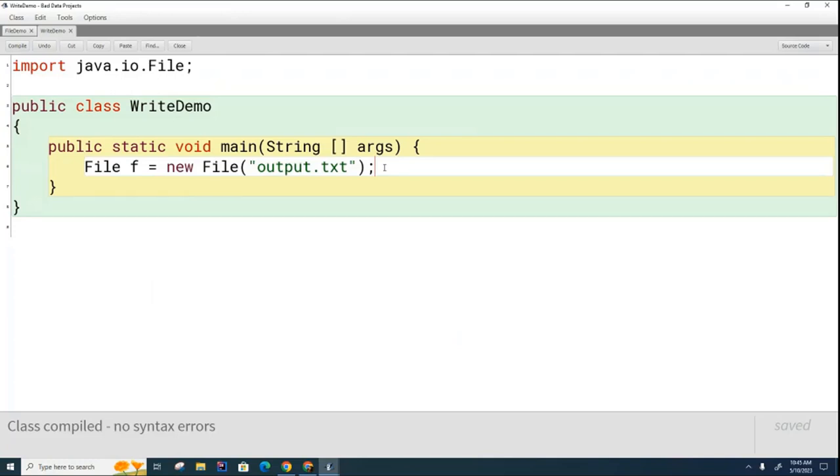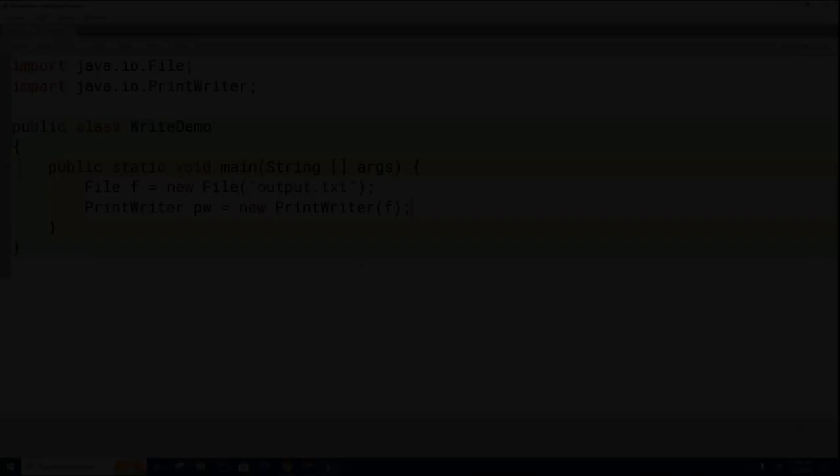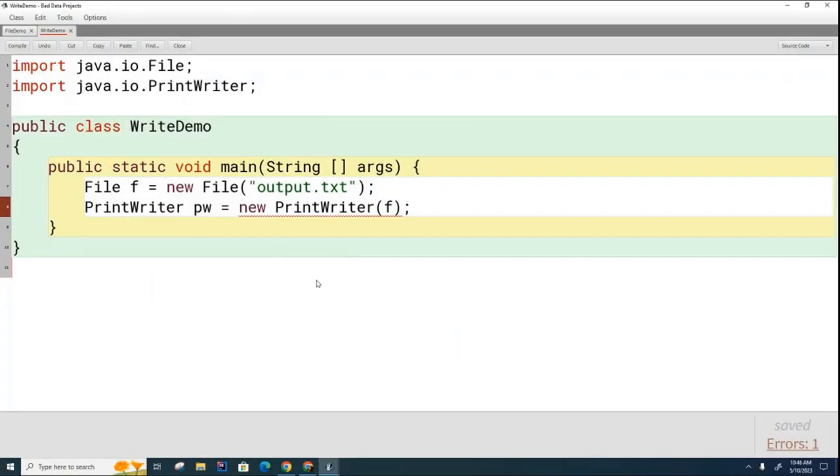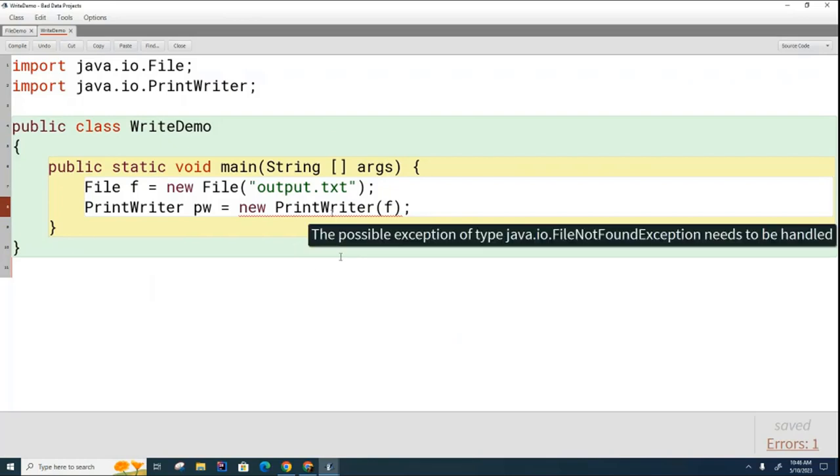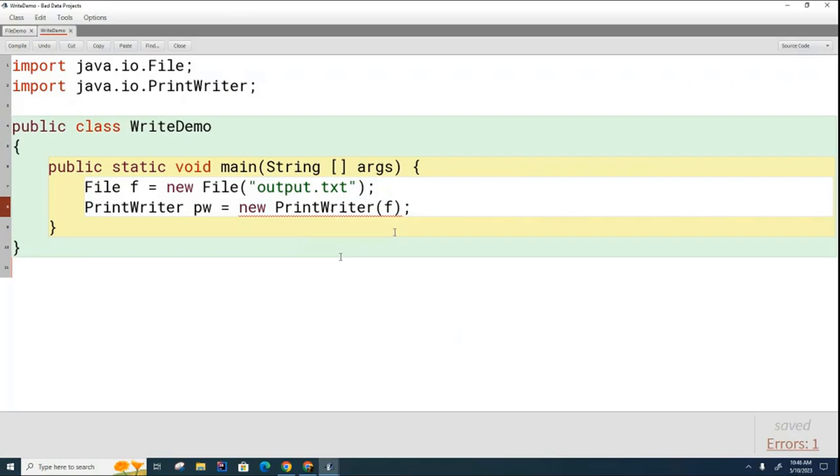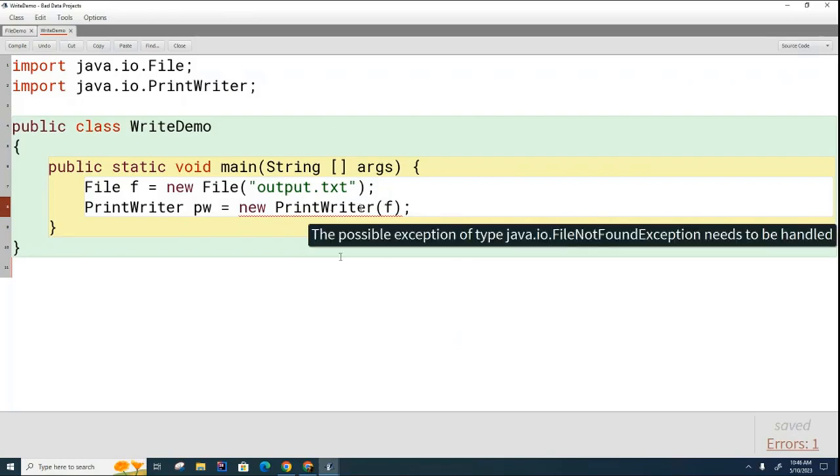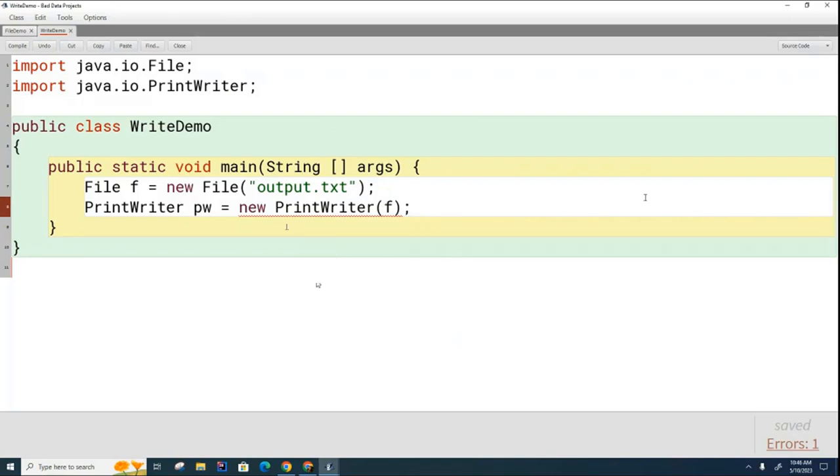But this time, instead of using a scanner which reads the file, we're going to use something called a print writer. So now you see that after I've created the print writer, it's complaining. And you can see here that it's got the same complaint that the scanner had. And so I would like you now to go ahead and put in a little bit of code to fix this so that this error goes away.